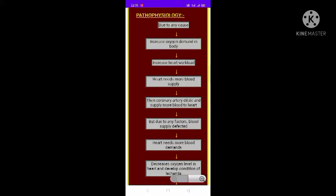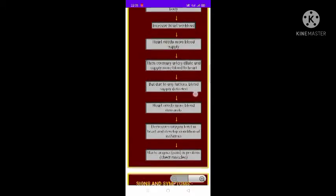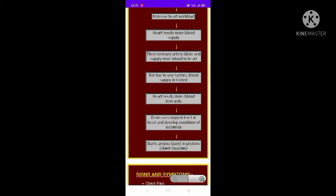The pathophysiology of angina begins with an increase in the oxygen demand of the body, which increases the workload of the heart. The heart then needs more blood supply, so the coronary arteries dilate and supply more blood. However, due to obstruction, the blood supply is affected.